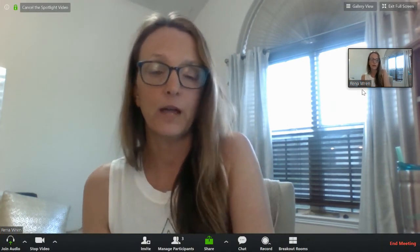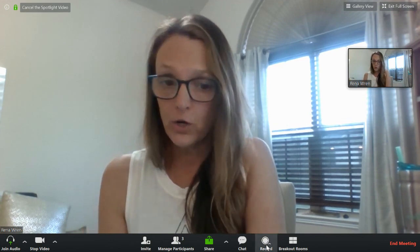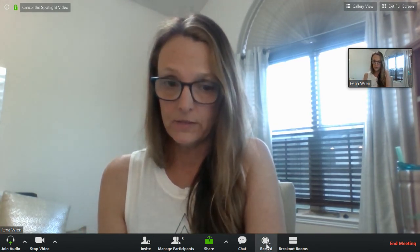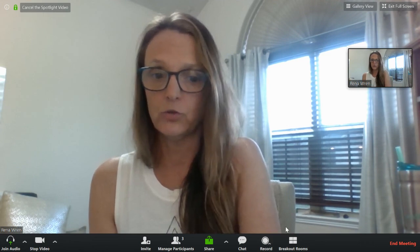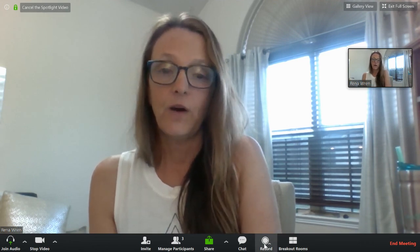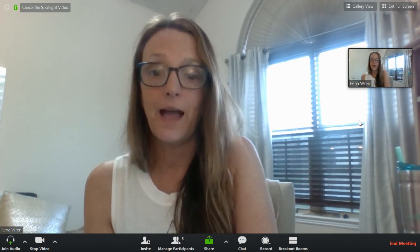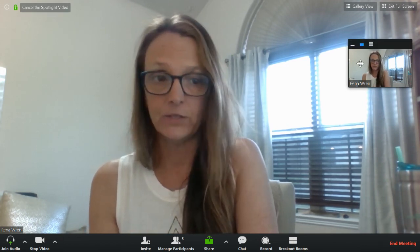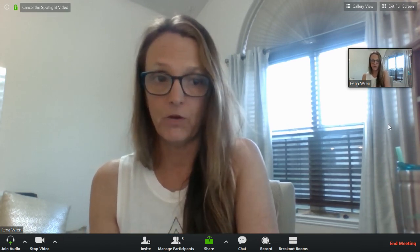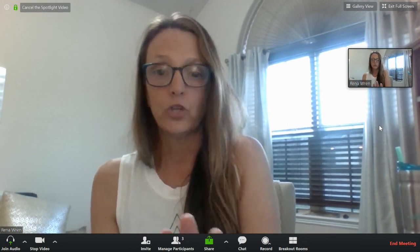So if you spotlight video like I did here, then when you record this — and I do have another video that shows what it looks like recorded — the recording is only going to have me. It will not even have this little picture of me over here. It will just be me.